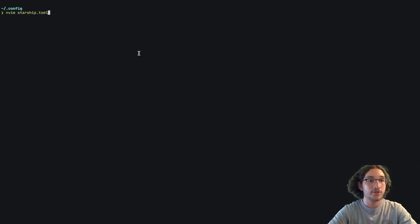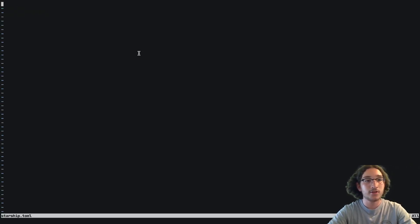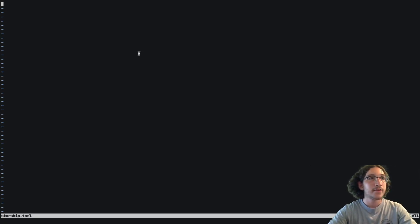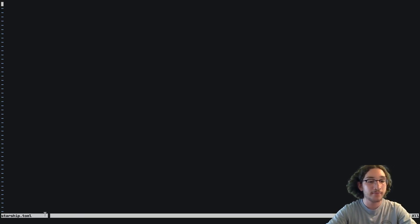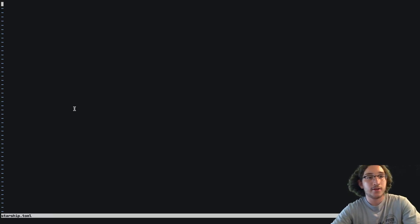You can tab-complete the name of the file, then press Enter and we have a nice blank file that we can write in. The first thing you need to know is that this is in TOML format.